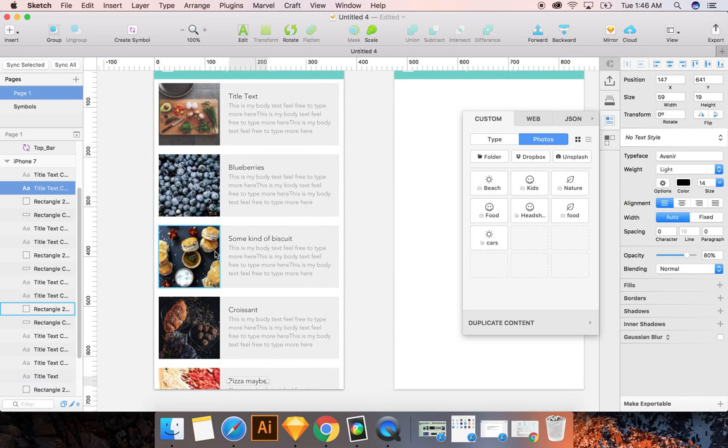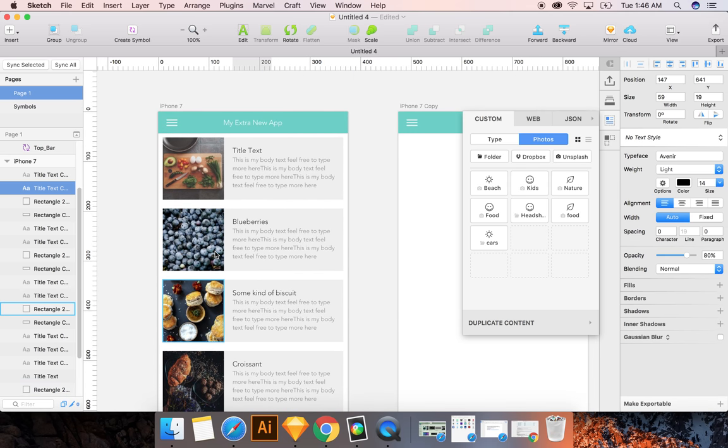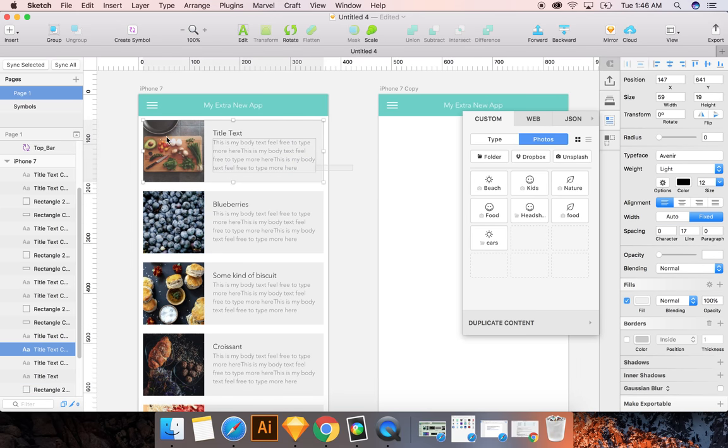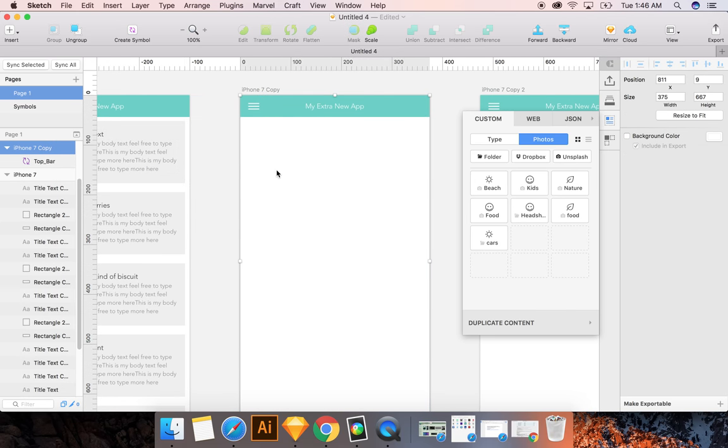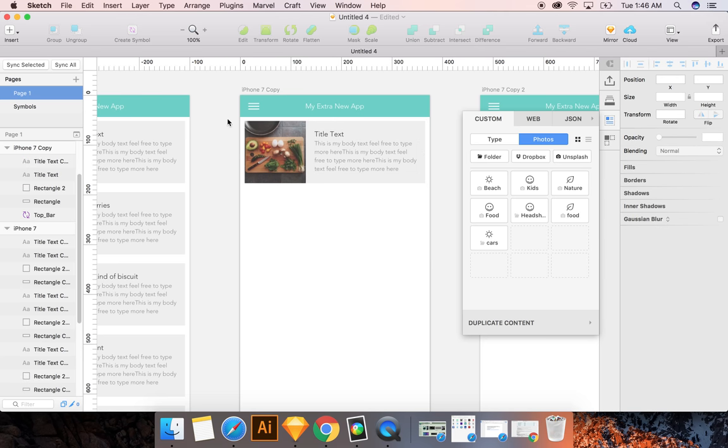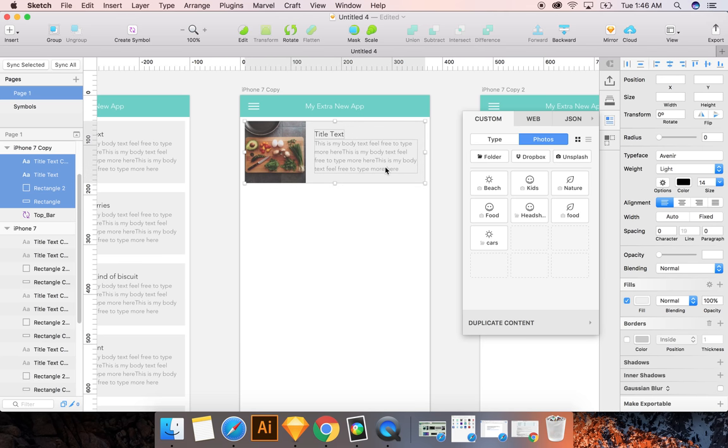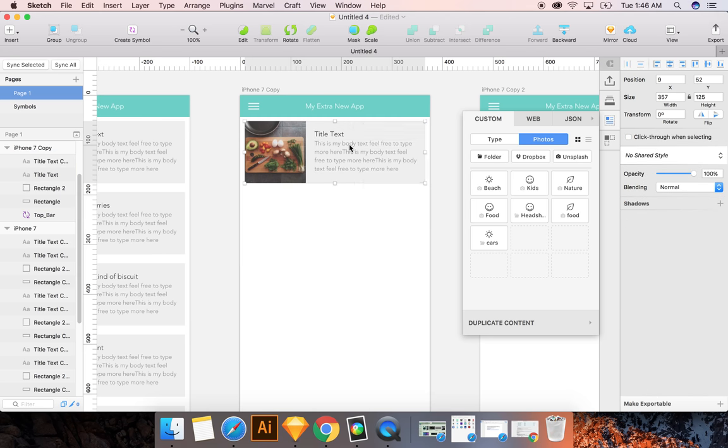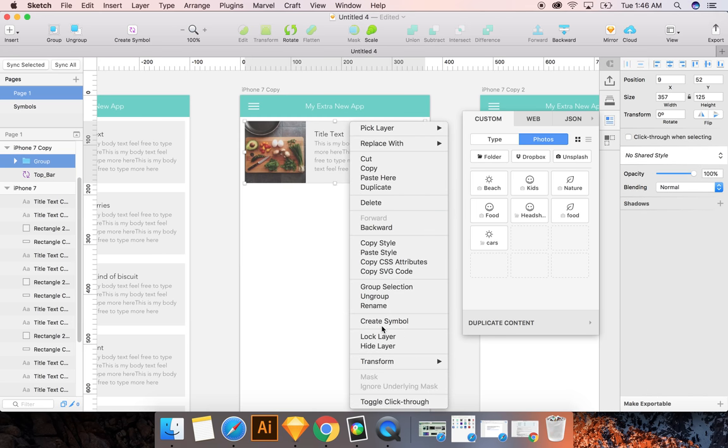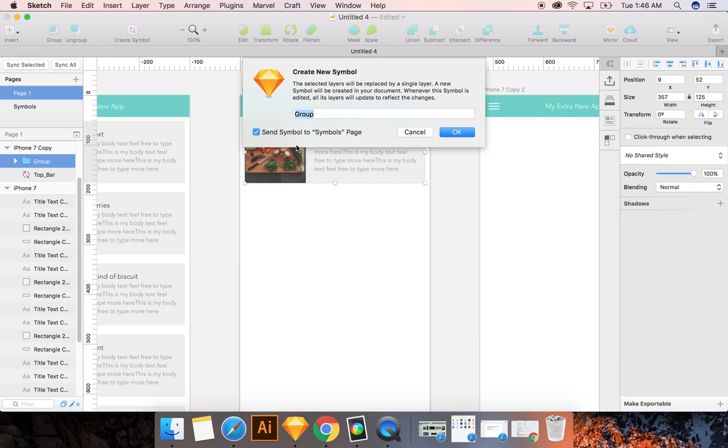So now, not to waste your time, but I'd like to show you another way of doing that. And we're going to start here. And that's just by using the symbols method. So we're going to group it. We're going to make a symbol. We're going to call it card.